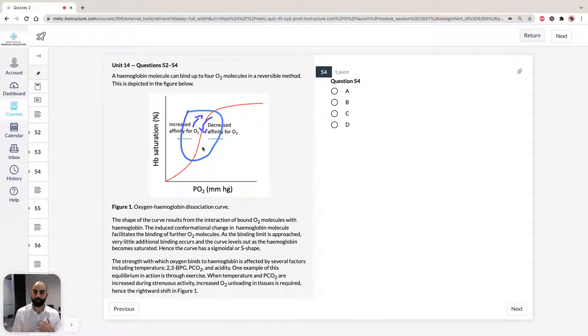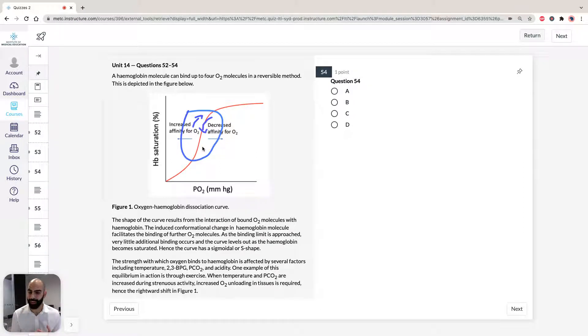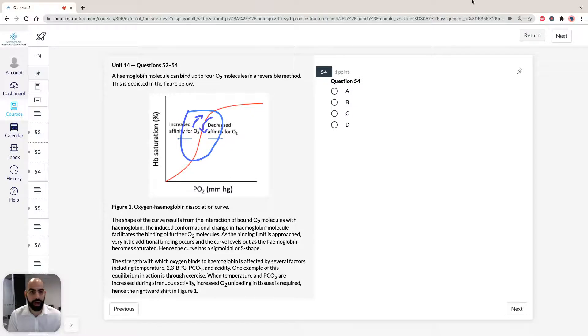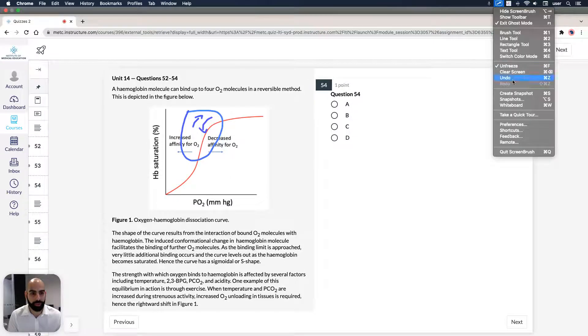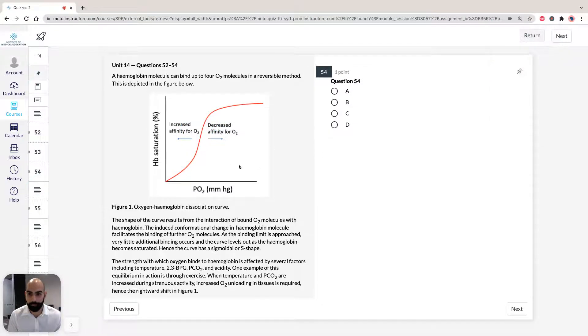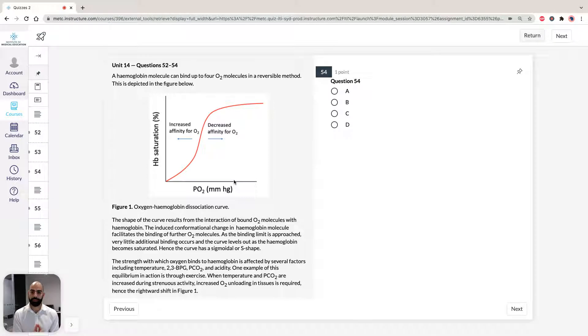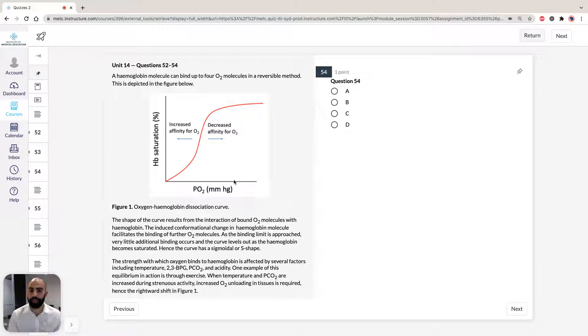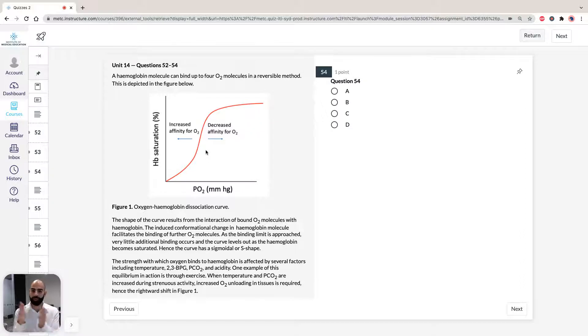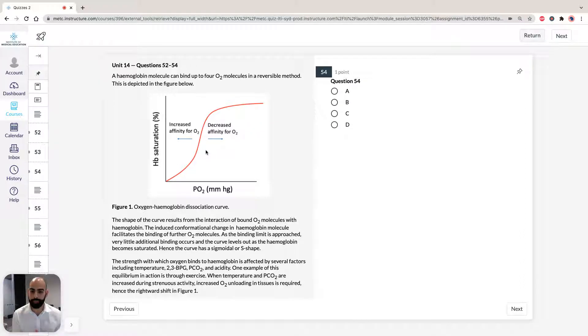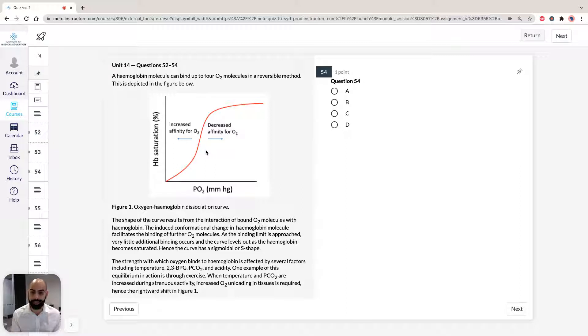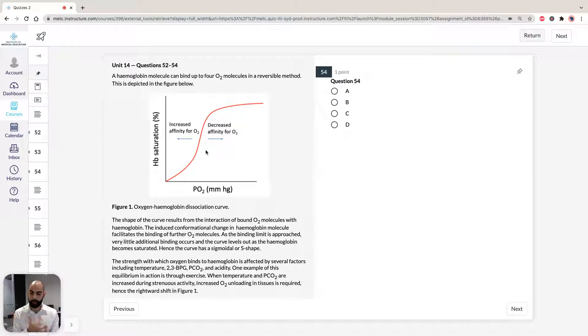How can we manipulate this curve? There is a term you might have heard, the Bohr effect, which means if we shift the curve to the right or to the left. The strength of which oxygen binds to hemoglobin can be affected by temperature, 2-3 DPG, the partial pressure of carbon dioxide, and the acidity.